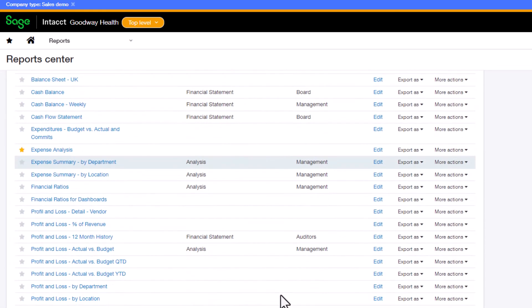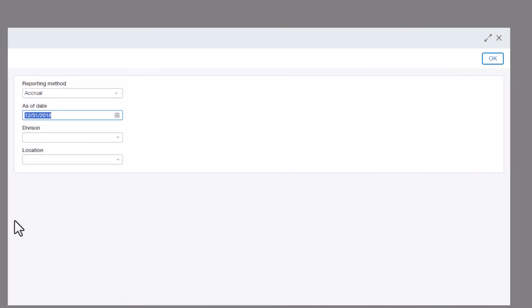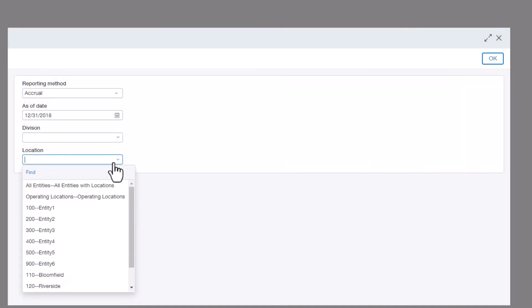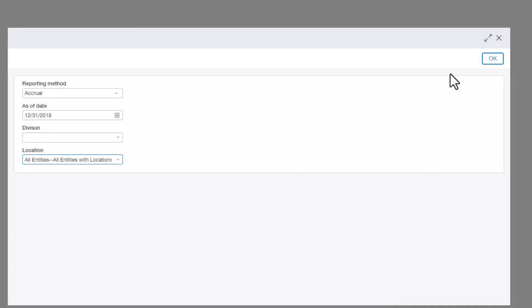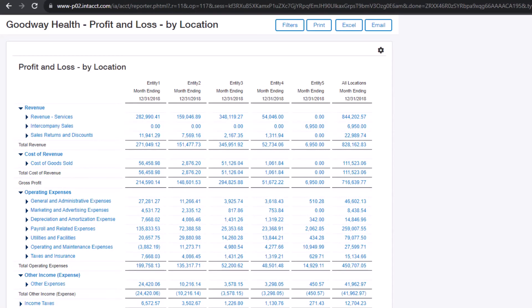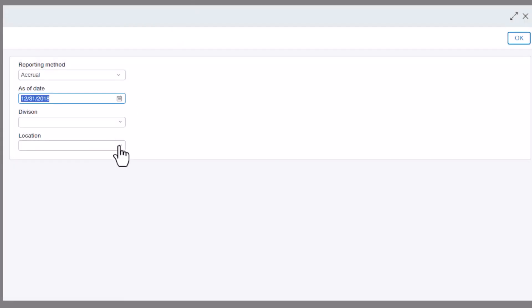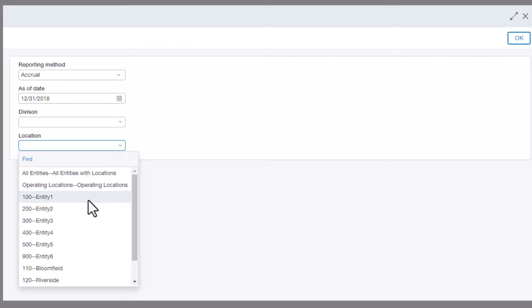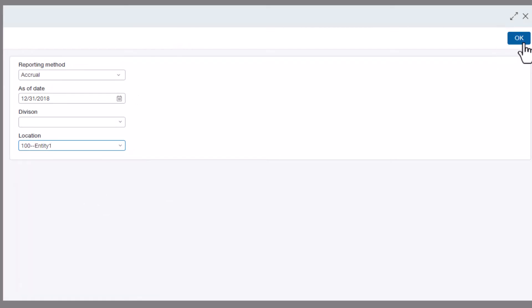Here, we can view a consolidated P&L for all entities or we can just filter down on one entity by itself. You can do the same for departments, divisions, or any of the dimensions like customer and even project.